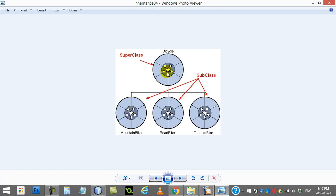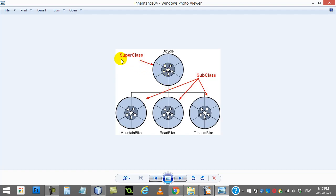Then maybe you want a road bike class — a racing bike. You extend bicycle, you've got all the code from bicycle. Same thing with tandem bike — extends bicycle, you've got all the code from it. And the other nice thing is if you change code in bicycle, all those changes get applied to all the classes that extend off of it, which by the way are called subclasses. And classes that you extend off of are called your superclass.